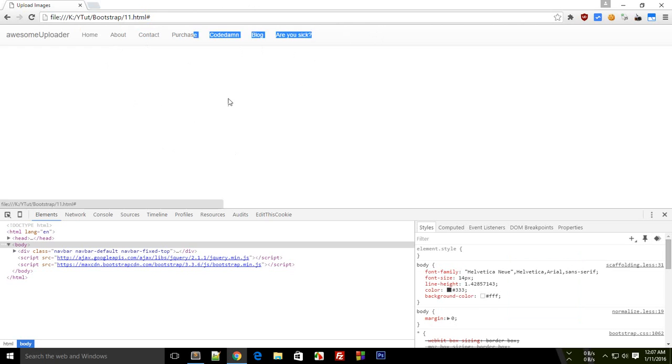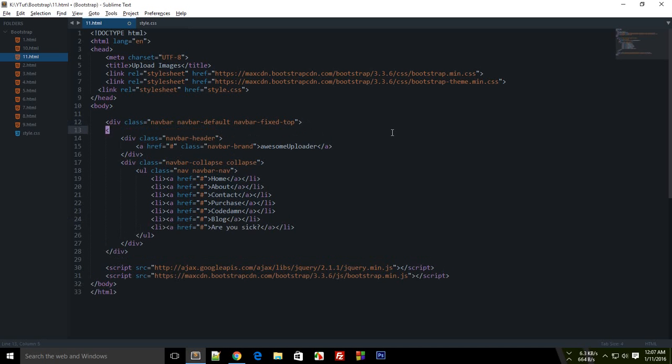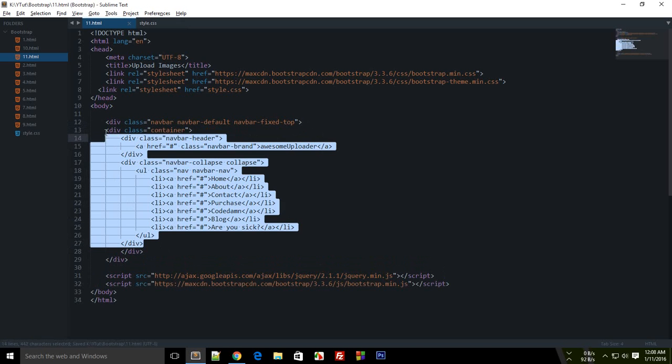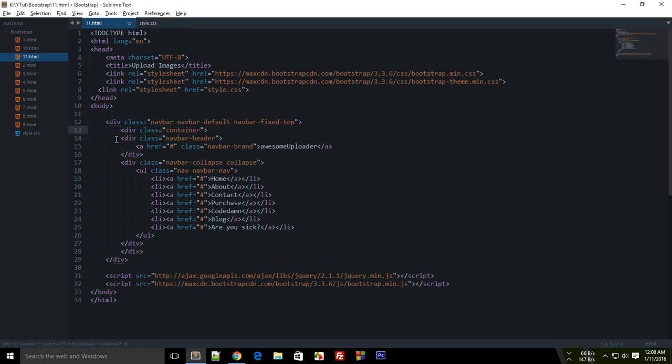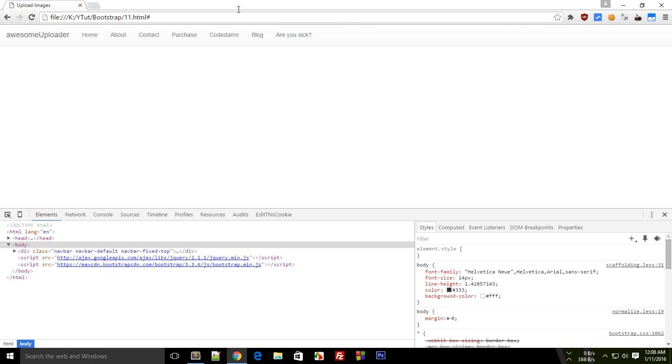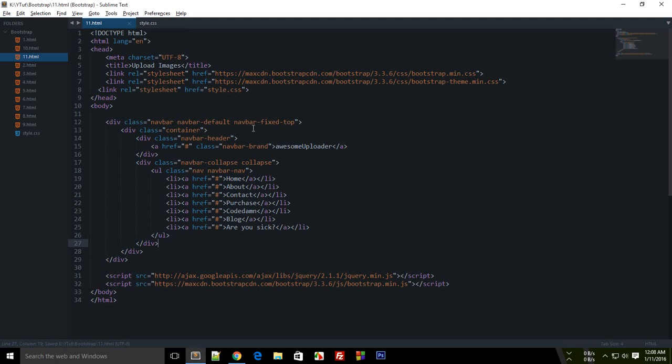Now this kind of looks a bit aligned to left, so to fix that I'm just gonna throw all this code in a container. Easy enough. And why not just indent the code a little bit. Here you go. So looks nice.